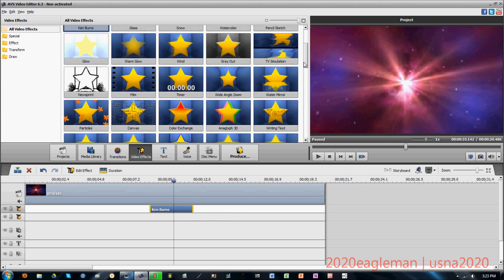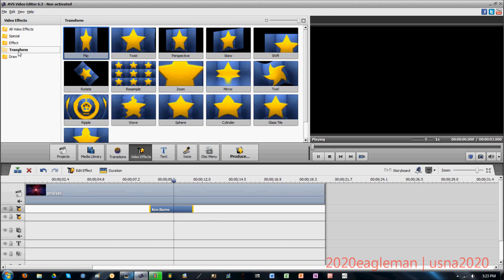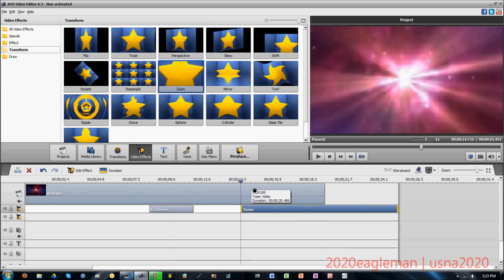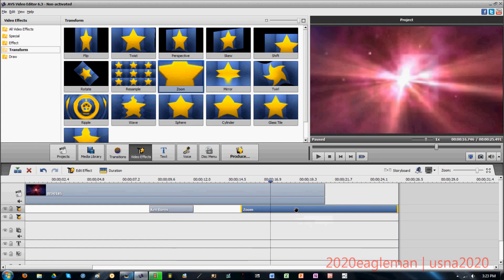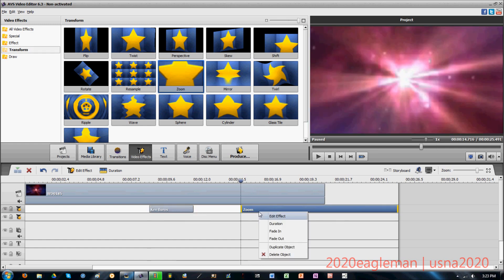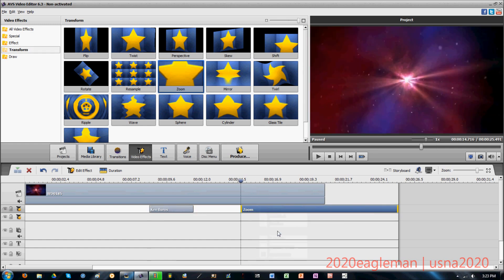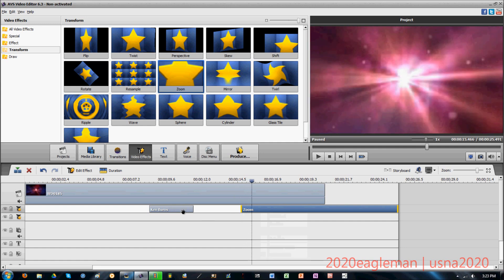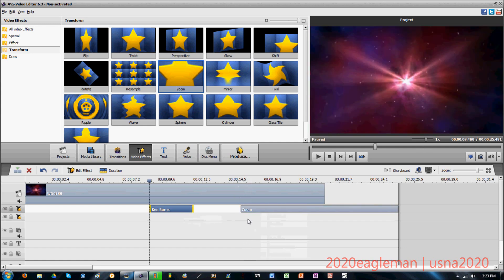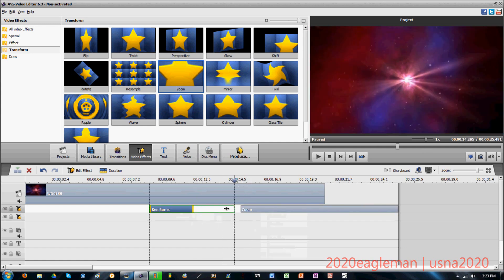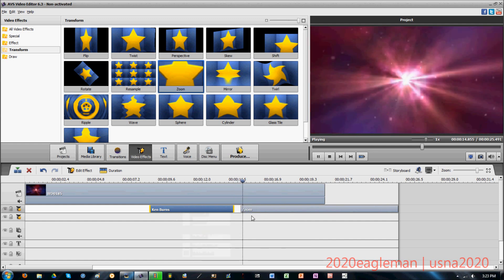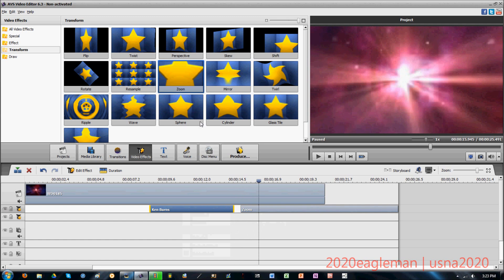There's an effect very similar to Ken Burns except there's no motion — it's called Zoom. It just zooms into the video. There's no Ken Burns movement, although there is a fade-in effect where it does zoom in. Another thing I forgot to mention: you can right-click on these effects and press 'Fade In' so they just transition into it more easily instead of just popping up.